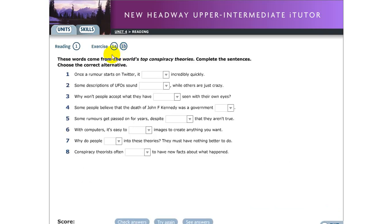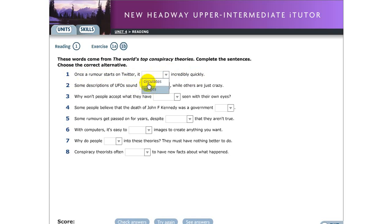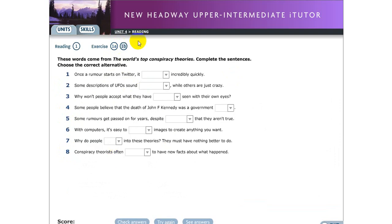And after that we move to exercise number one B. The second part please take a look at the instruction. These words come from the world's top conspiracy theories, complete the sentences to the correct alternative. For example like number one, once a rumor starts on Twitter it, incredibly quickly. So in here, search, relate, or range. So you have to choose which one is the correct answer. This part you also have to do it from number one to number eight.